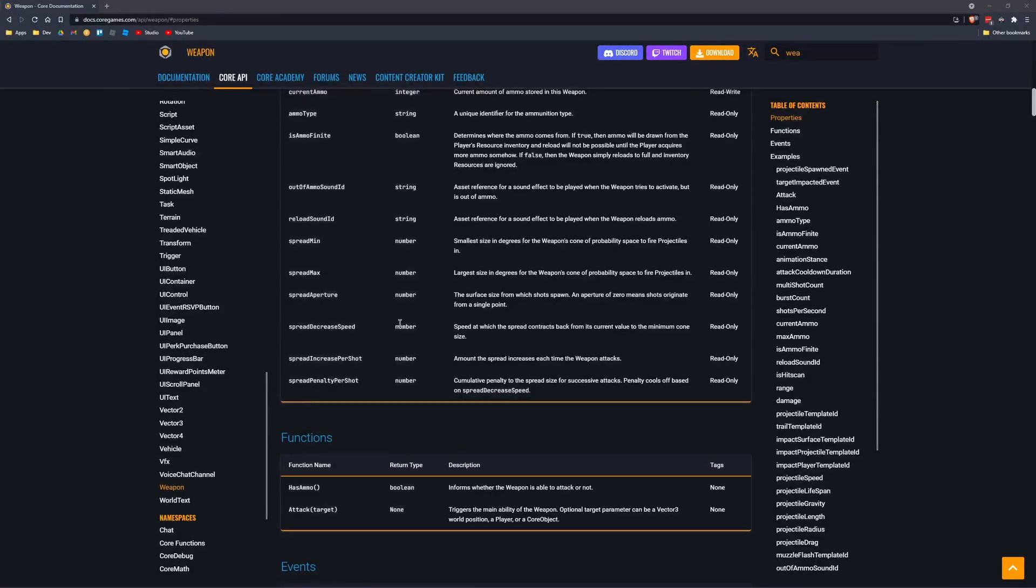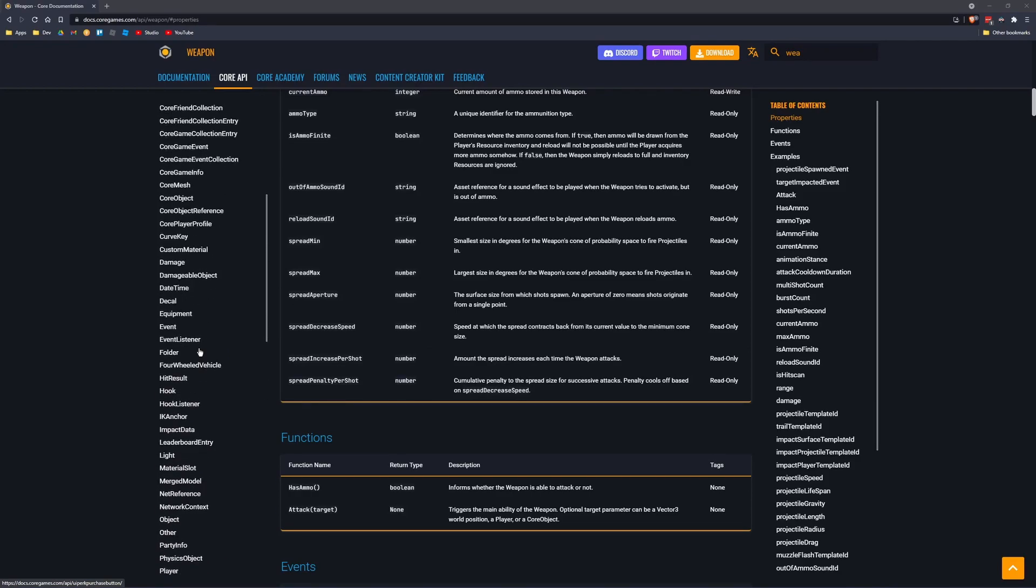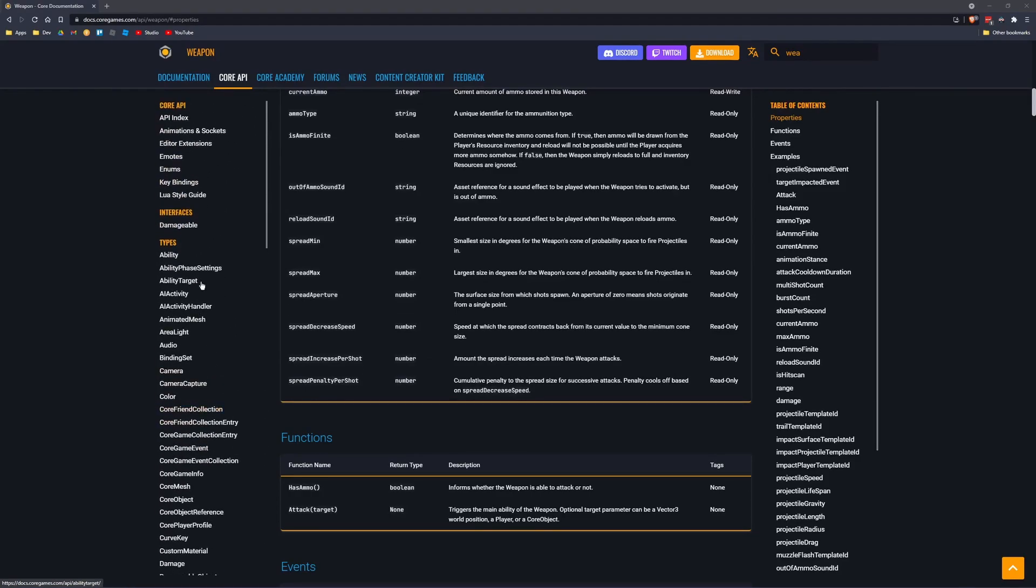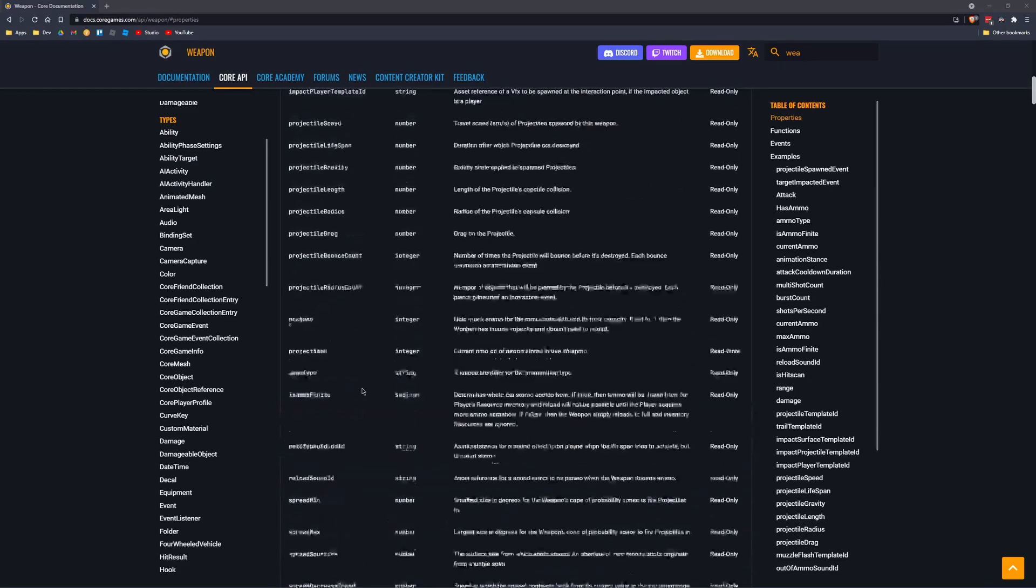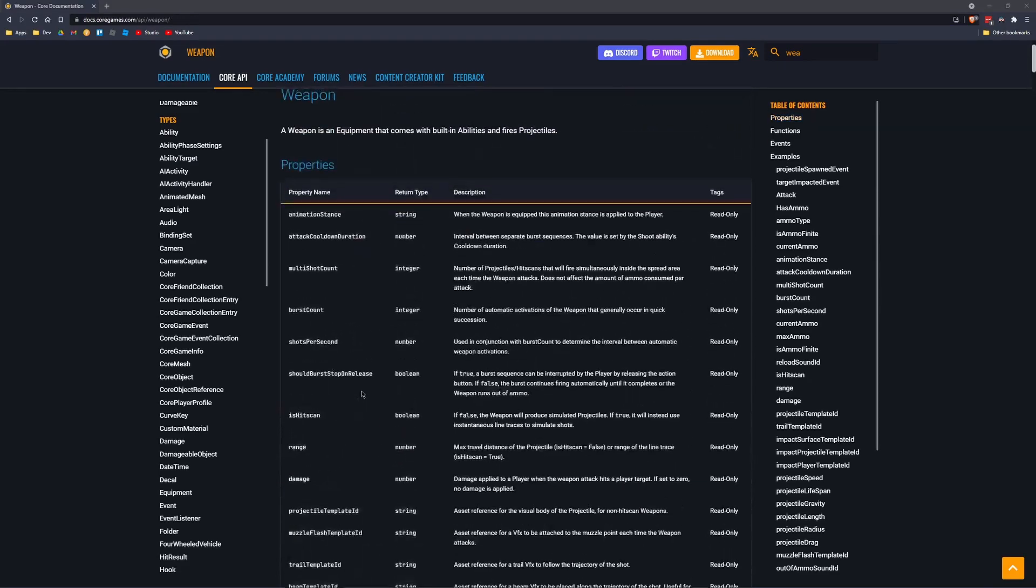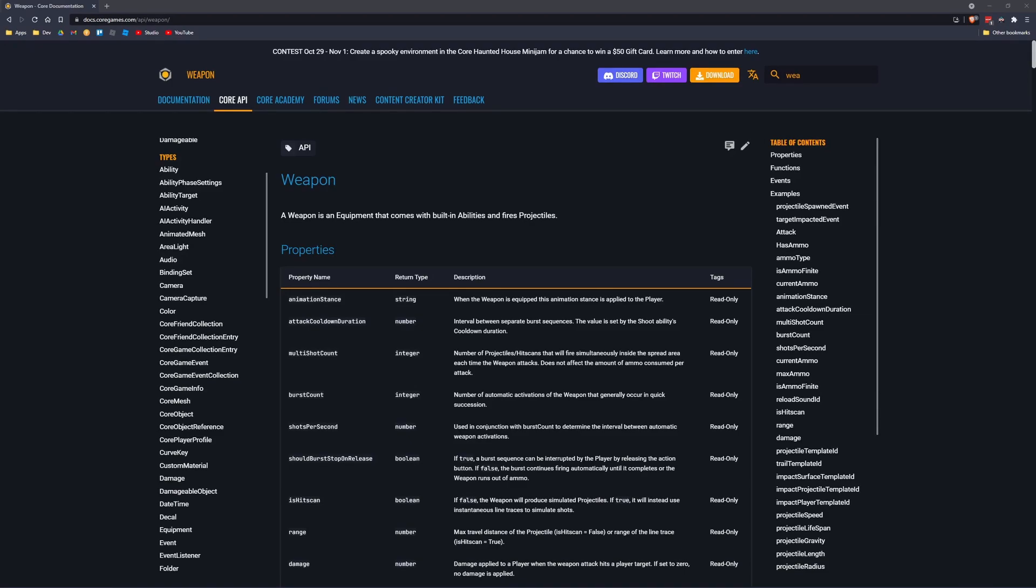One thing they do have going for them is the documentation is very good. I enjoy it. It's simple, it has everything I need for all the functions and properties, and it's easy to navigate. On par with Roblox, which is a crazy compliment because they have the best documentation that I've ever seen.